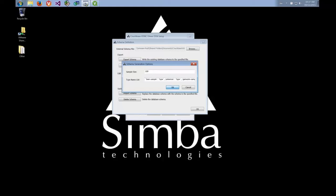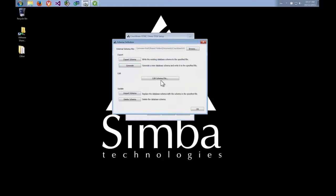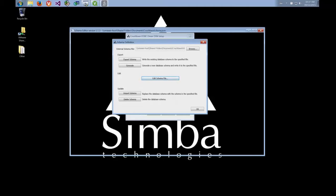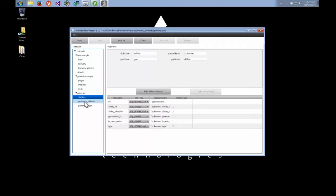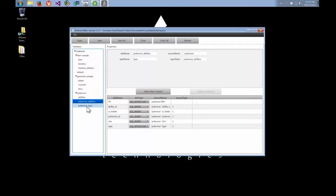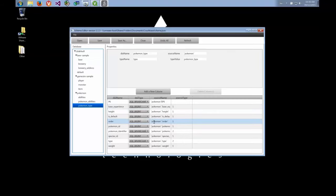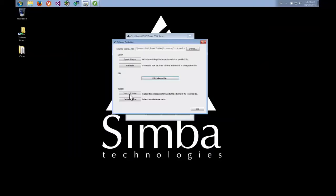Each document in my Couchbase bucket has a 'type' field identifying what type of document it is — abilities, Pokémon, or the mapping between the two. This type field is used by our schema generation to create views. After generating the schema, we can edit it and see three tables created on the underlying bucket: abilities, Pokémon abilities, and Pokémon type — each with their columns. The generation does a pretty good job so we'll leave it as is and push that schema into Couchbase.